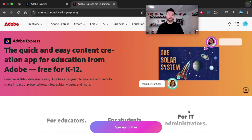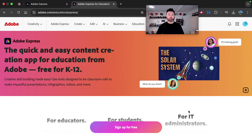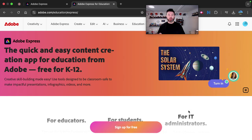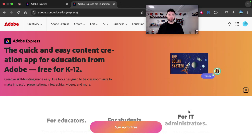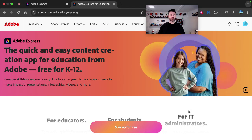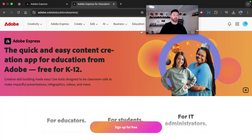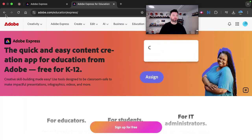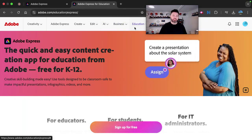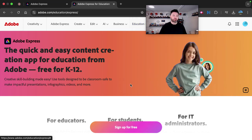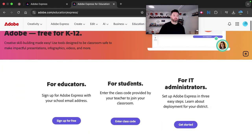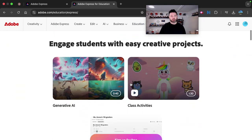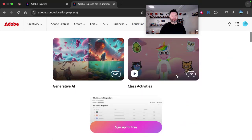There's also a classroom feature that you can use to assign assignments and just monitor what students are doing. So let's check it out. If you want to learn more about the education features, I'd recommend going to adobe.com/education, and you can check out some of the features here for students and also educators.